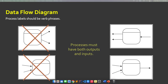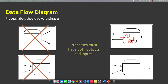There should be inputs and at least one output. Inside the process, you need to take note that there should be a verb phrase — it should start with a verb — and label it with a number. For example, the process is labeled number one and contains the phrase 'Add Student.'